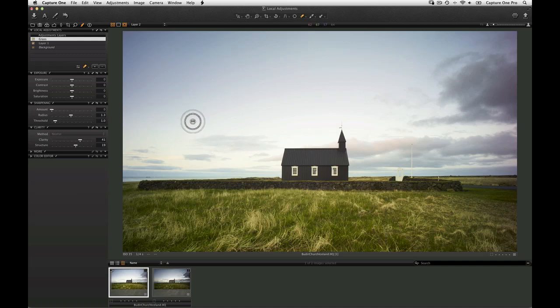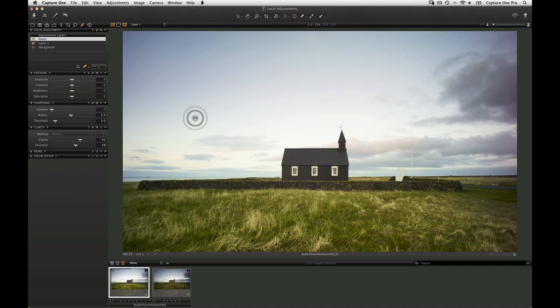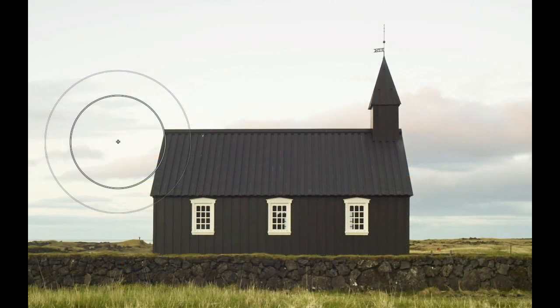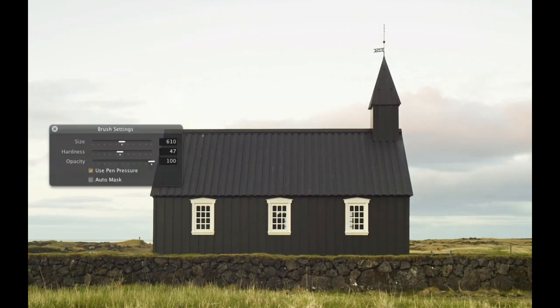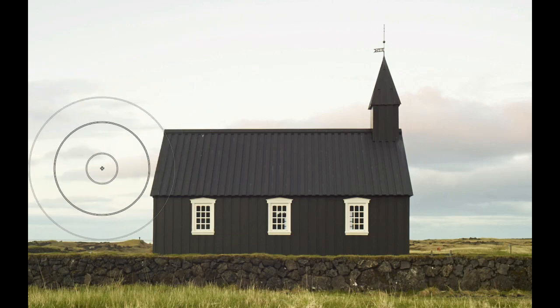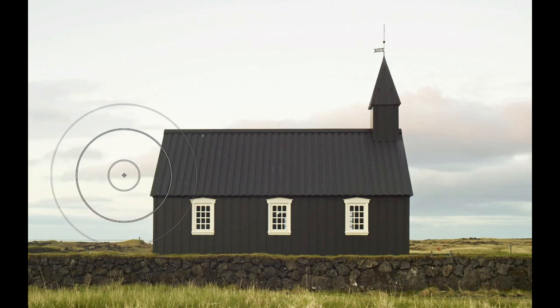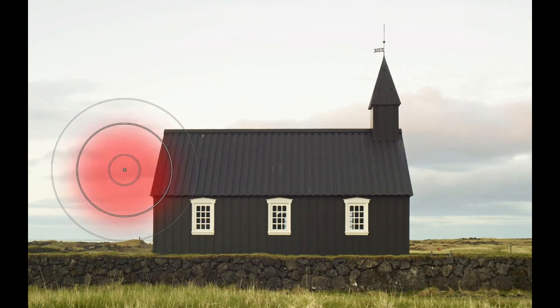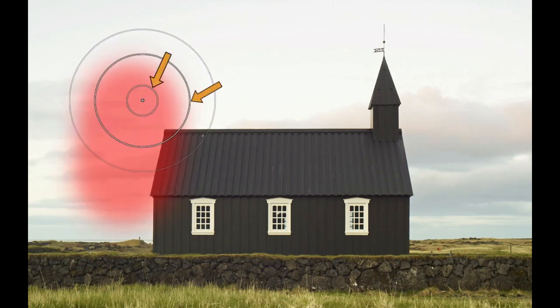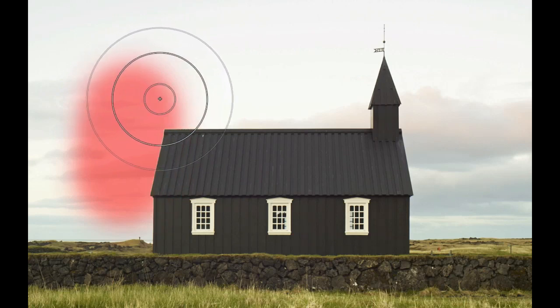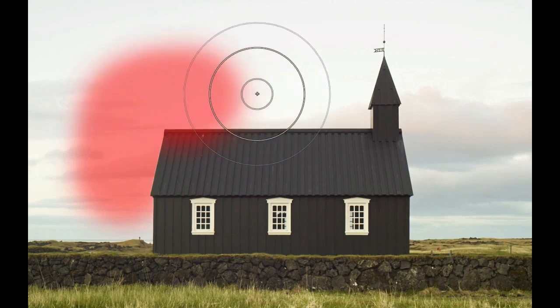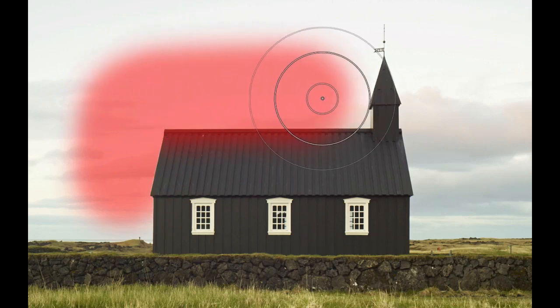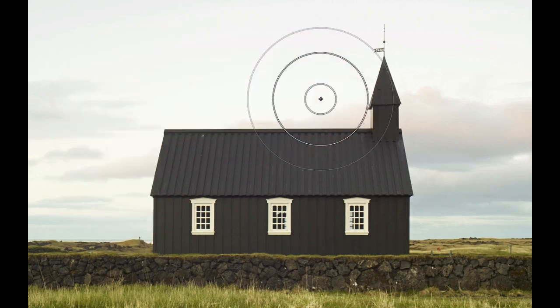If there is a reasonable contrast definition between elements in the image, then the Auto Mask feature can be a huge time saver. Check the Auto Mask feature. Draw along the edge of the element to be masked. Make sure to keep the edge between the hard and feathered line on the brush cursor. The Auto Mask will not show until the mouse or pen is released.